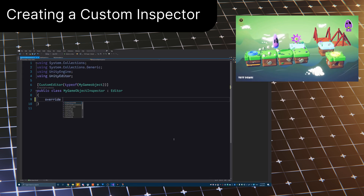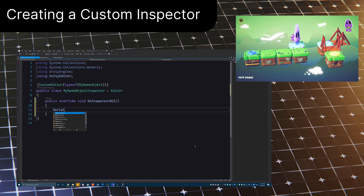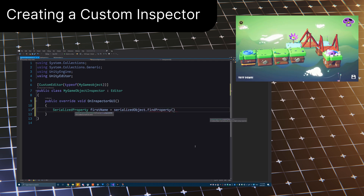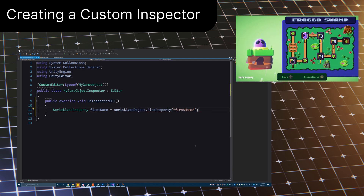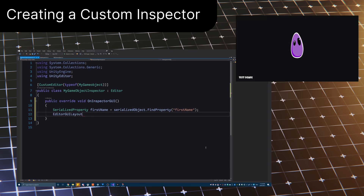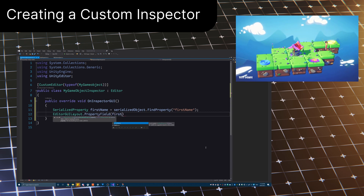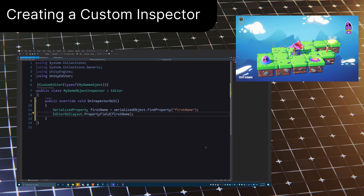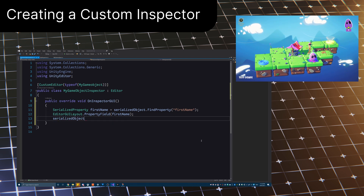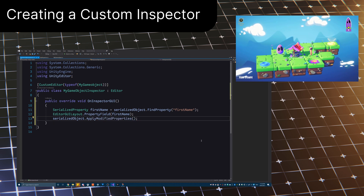First, we create the inspector script and override the OnInspectorGUI method. Then, get access to a serialized property on the object we're trying to view in the inspector. Next, we draw it to the inspector using the default drawer for that object type. Note, you can also create your own custom property drawers to fully customize what the object looks like, but this does get a bit more complicated. Lastly, we apply any changes to properties. Doing it this way will also add changes to the undo stack.